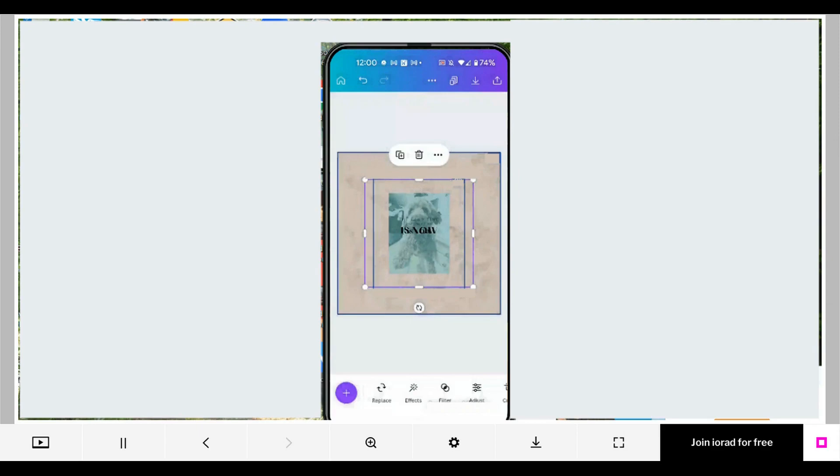You can continue editing now that you've uploaded an image from your device. That's it, you're done.